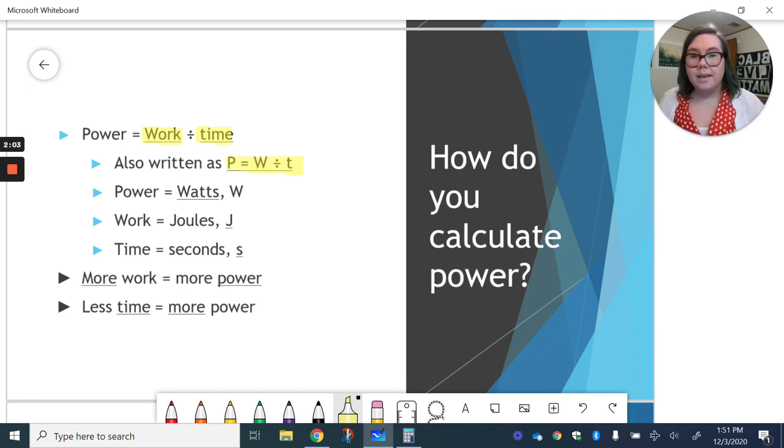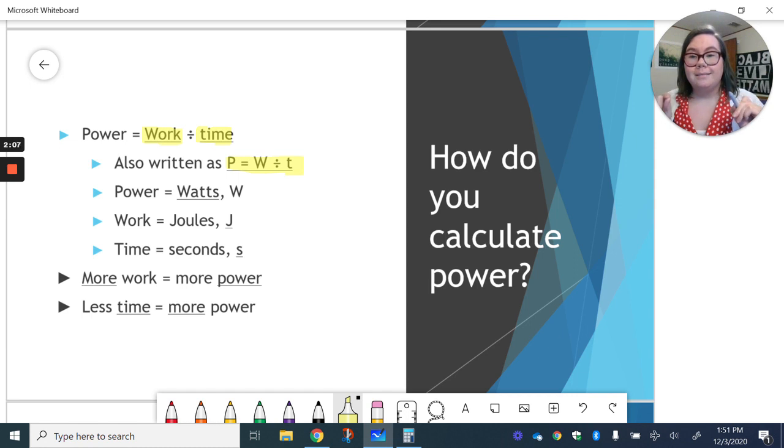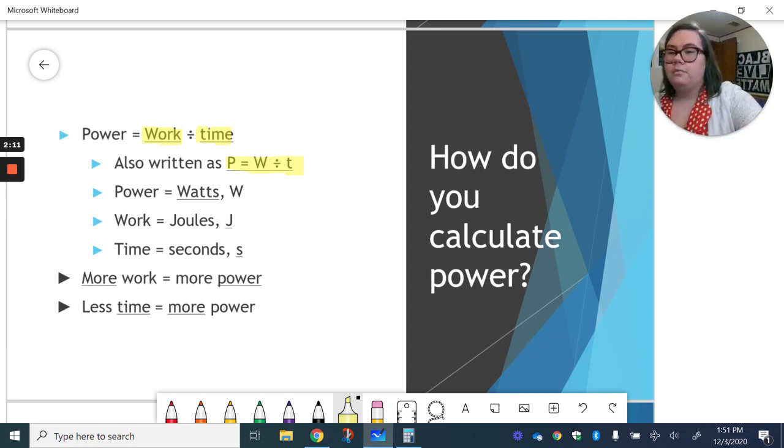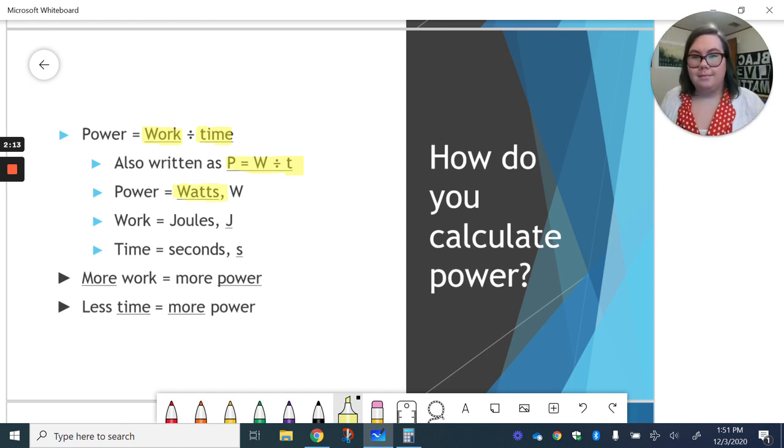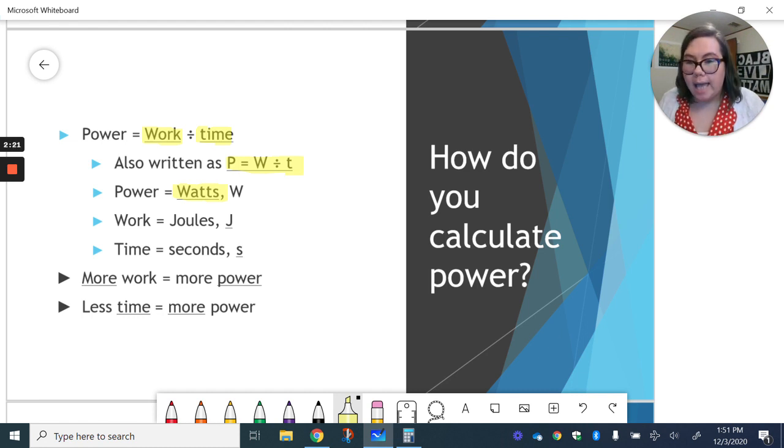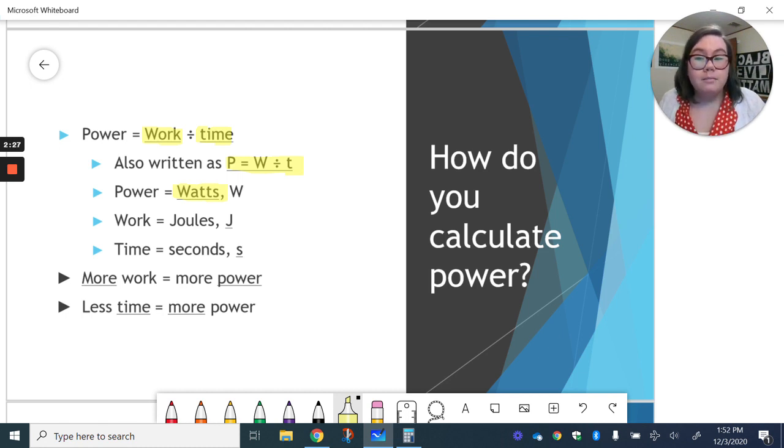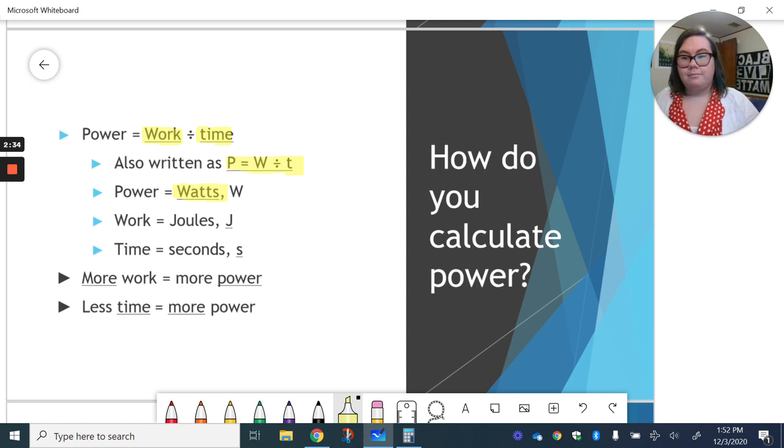Now, here's where things get a little tricky. Our units. You'll notice our unit for power is watts, a capital W. We also abbreviate work as a capital W. So you have to make sure you're paying attention. Is it a letter that comes after a number, so it's a unit, or is it just an abbreviation for the equation?